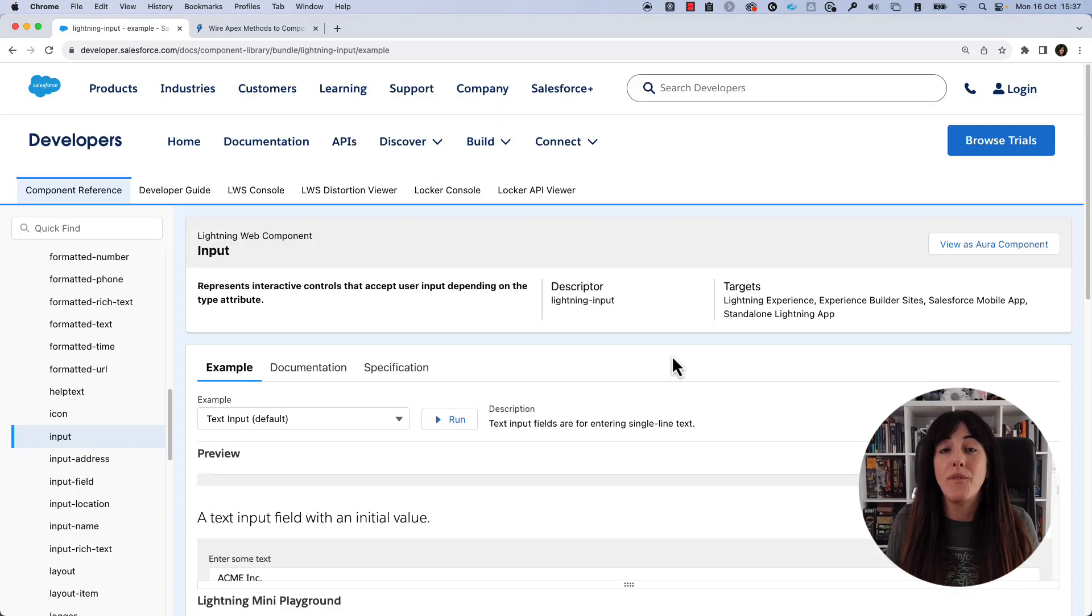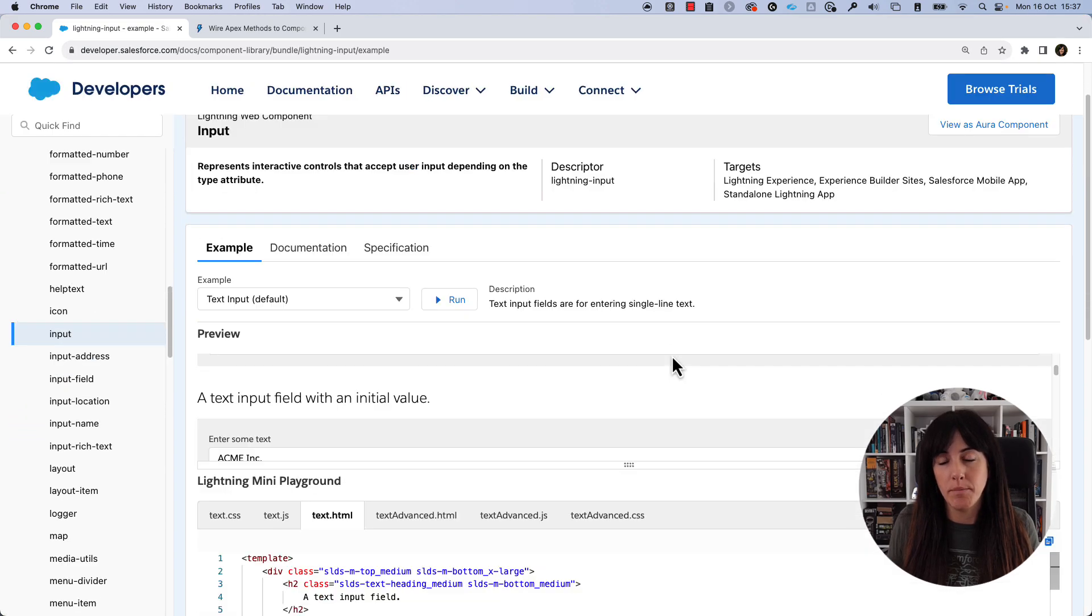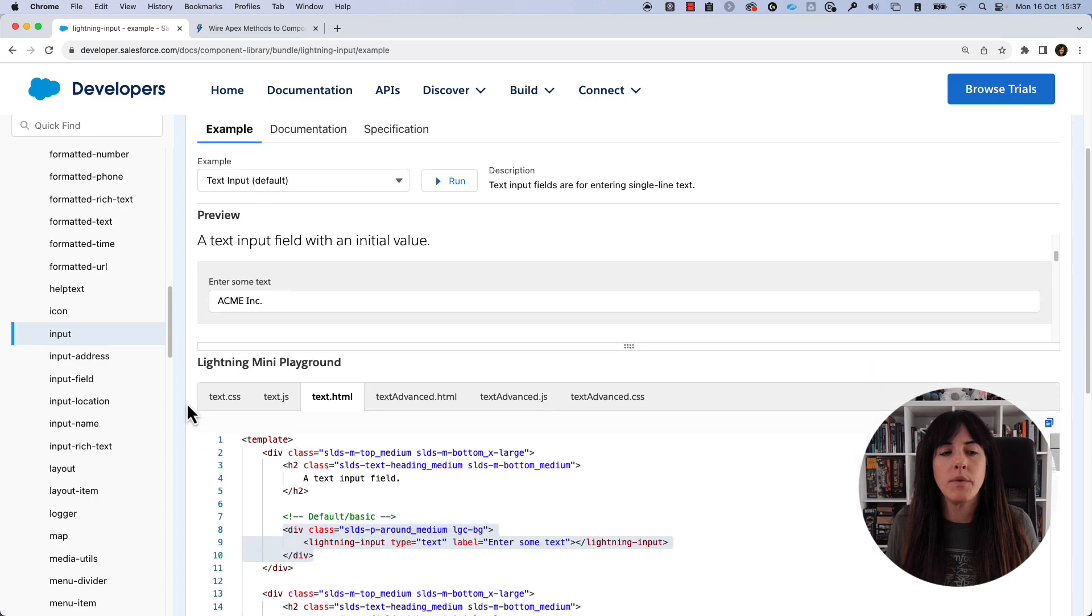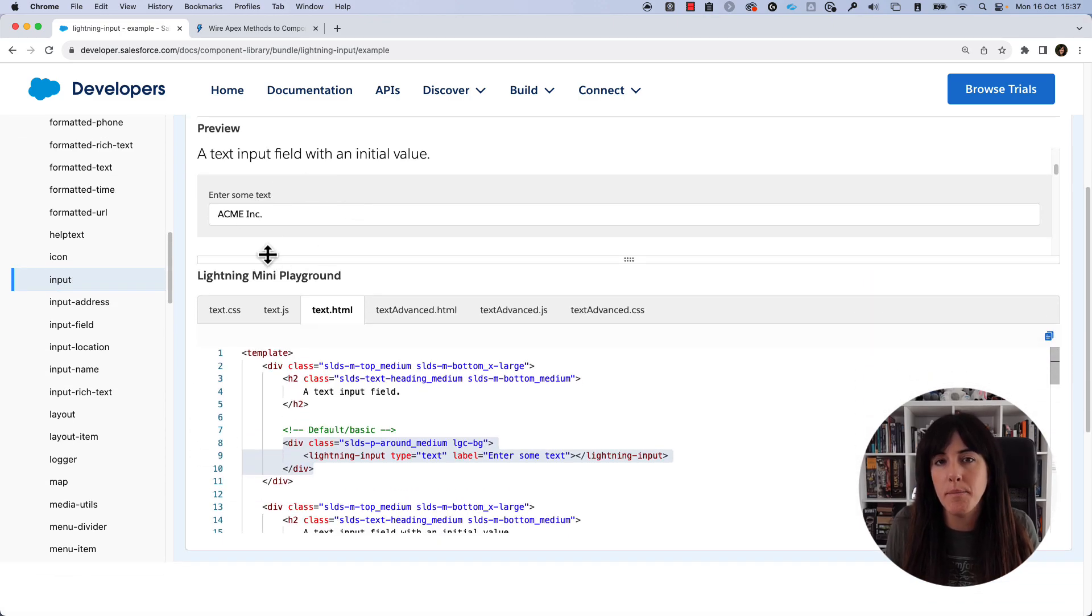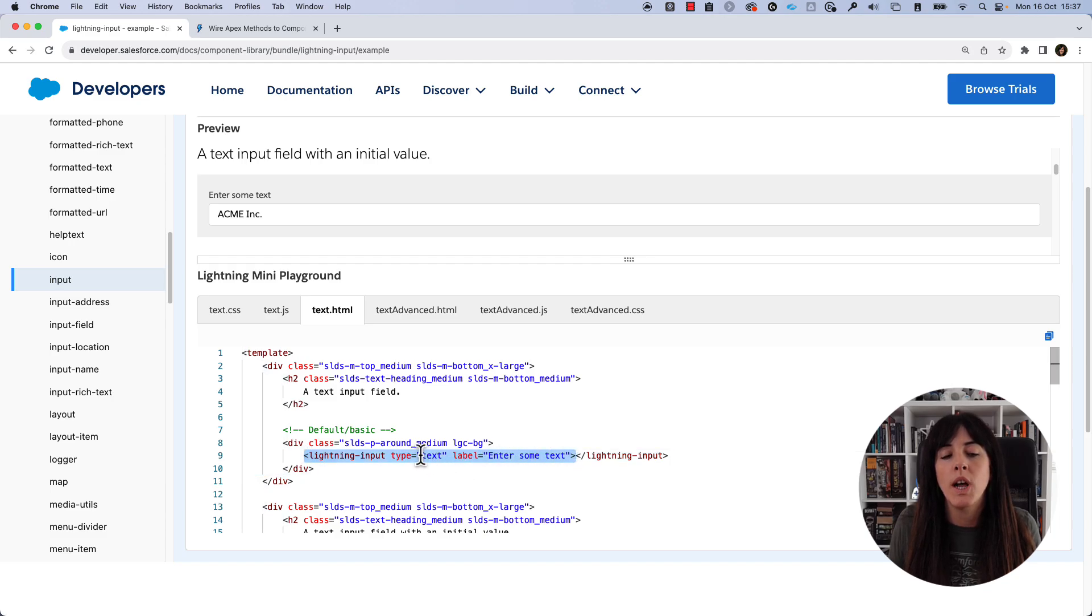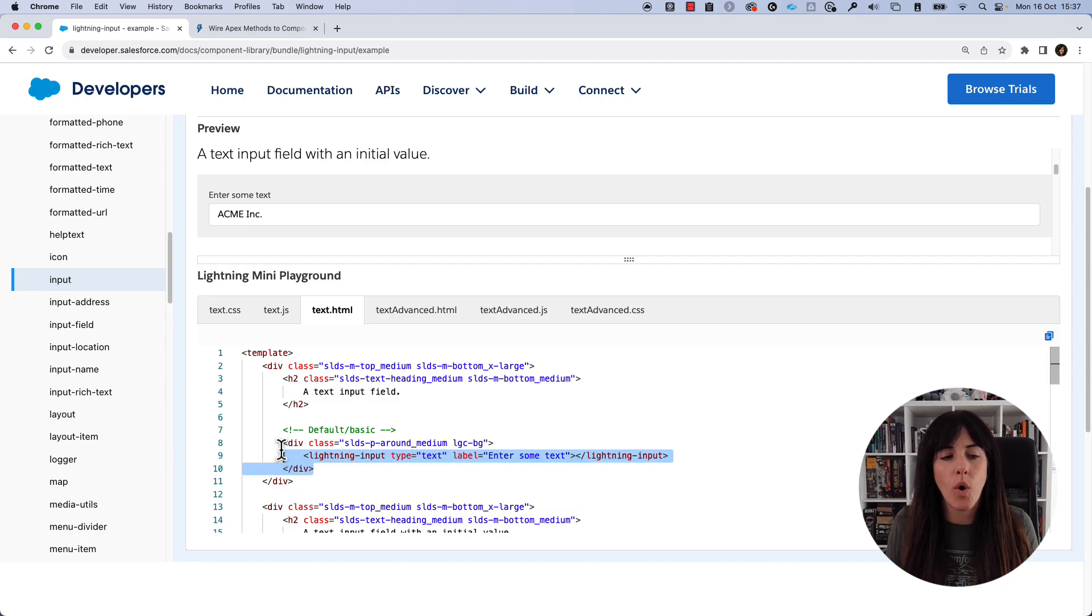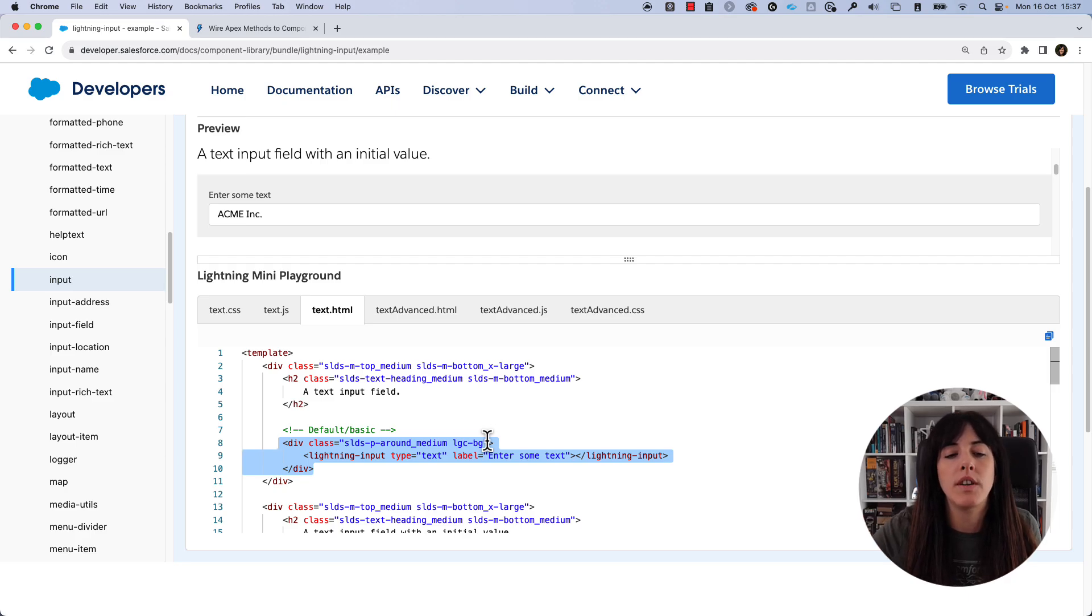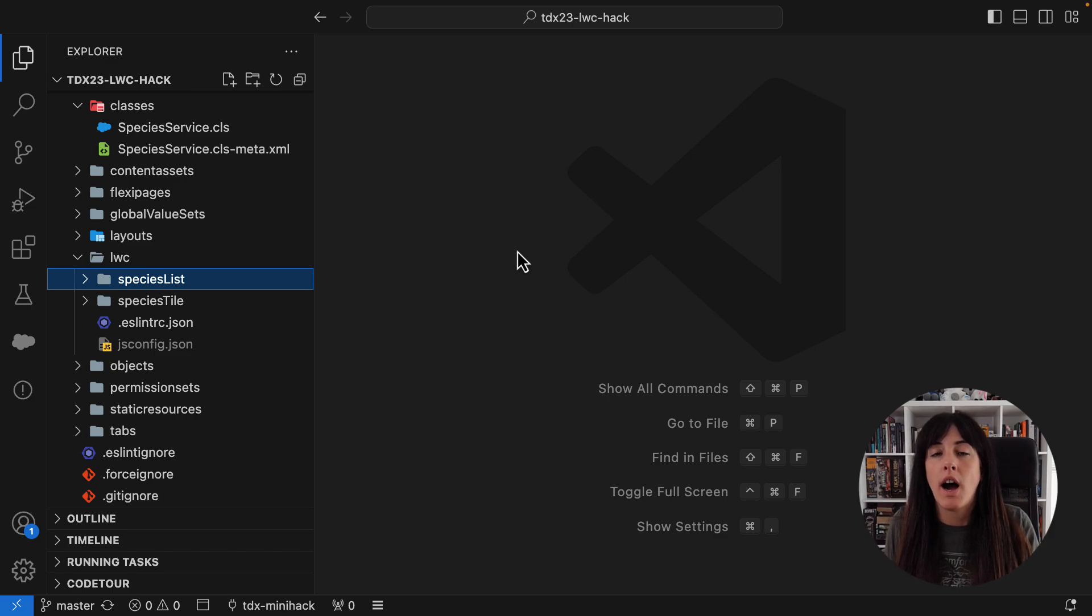So the first thing that we need to do is go to the documentation of Lightning Input as explained in the instructions. And here we can see that the first example is a text input field, which is exactly what we need. If we go to the HTML file, we can see that this is the code for that Lightning Input and that it is of type text. So we're going to copy this. I'm going to copy also the div with the SLDS classes because that provides normally a better user experience.